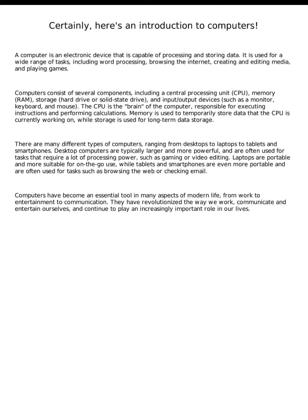Laptops are portable and more suitable for on-the-go use, while tablets and smartphones are even more portable and are often used for tasks such as browsing the web or checking email.